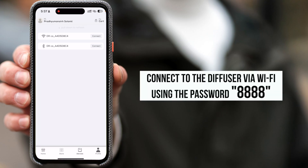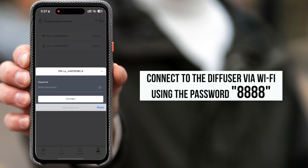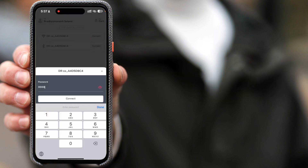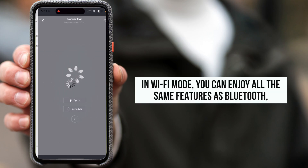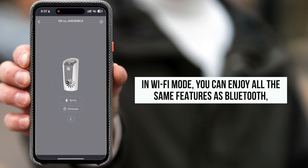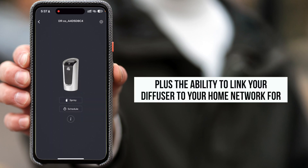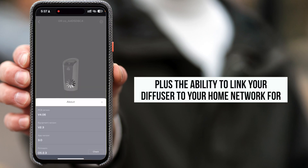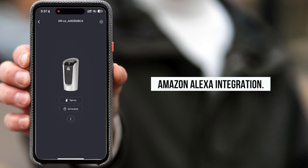Connect to the diffuser via Wi-Fi using the password 4x8. In Wi-Fi mode, you can enjoy all the same features as Bluetooth, plus the ability to link your diffuser to your home network for Amazon Alexa integration.